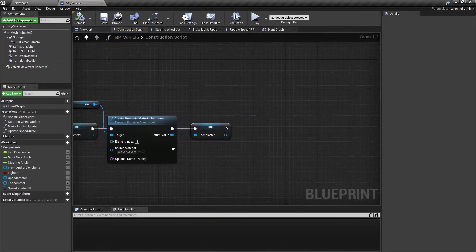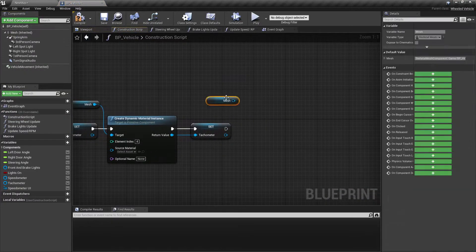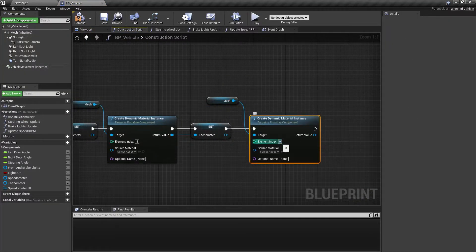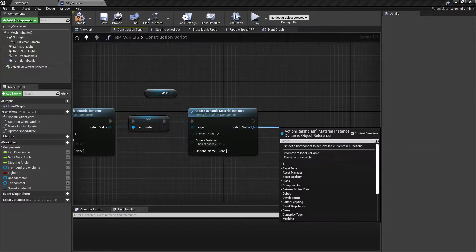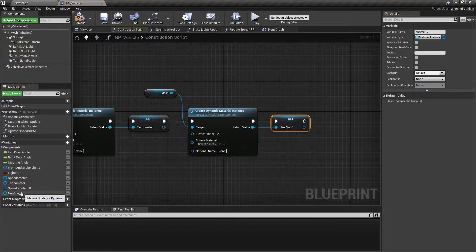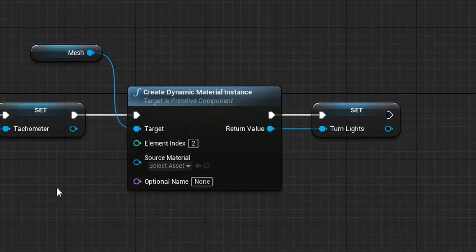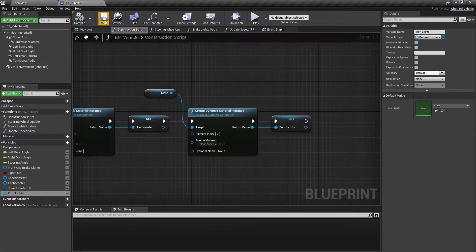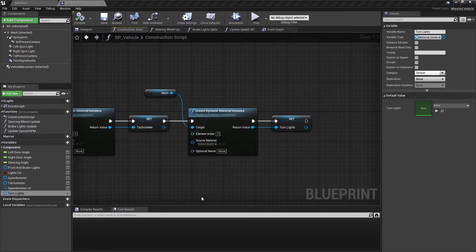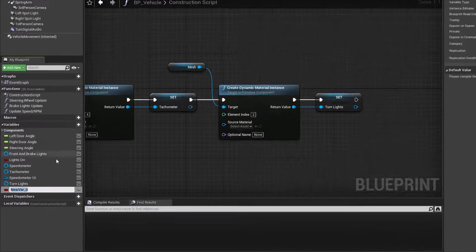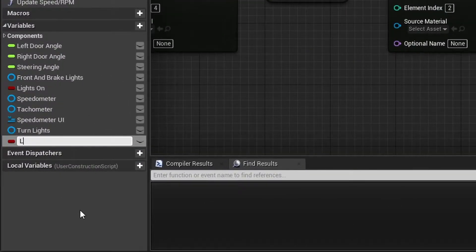In the construction script, create a dynamic material instance for the turn signal material and promote it as a variable in the vehicle blueprint. Add four Boolean type variables.